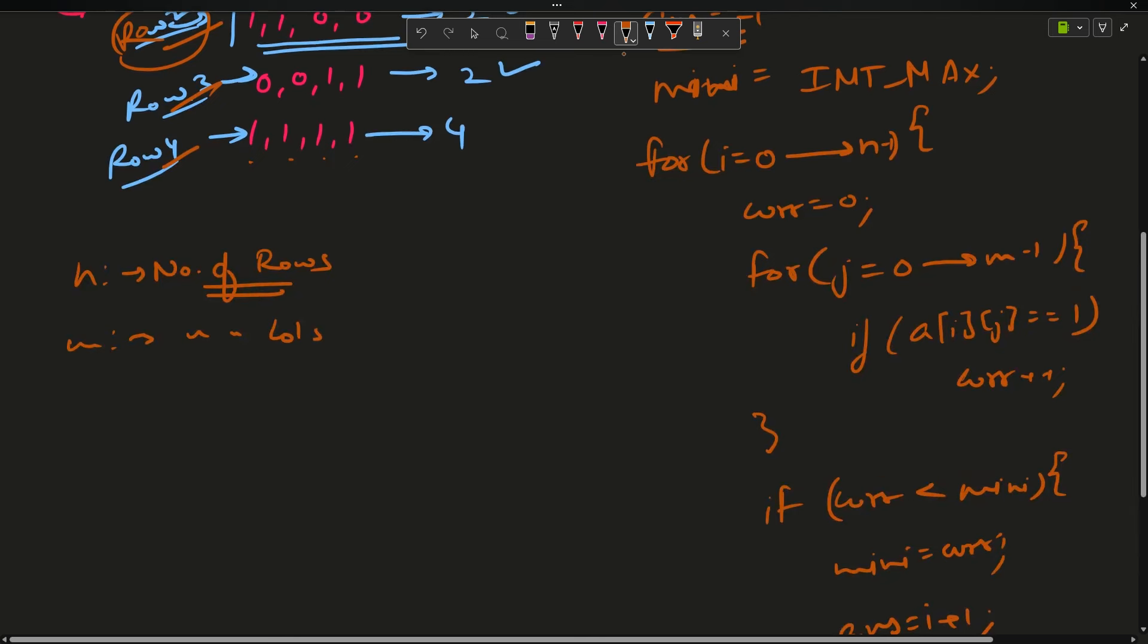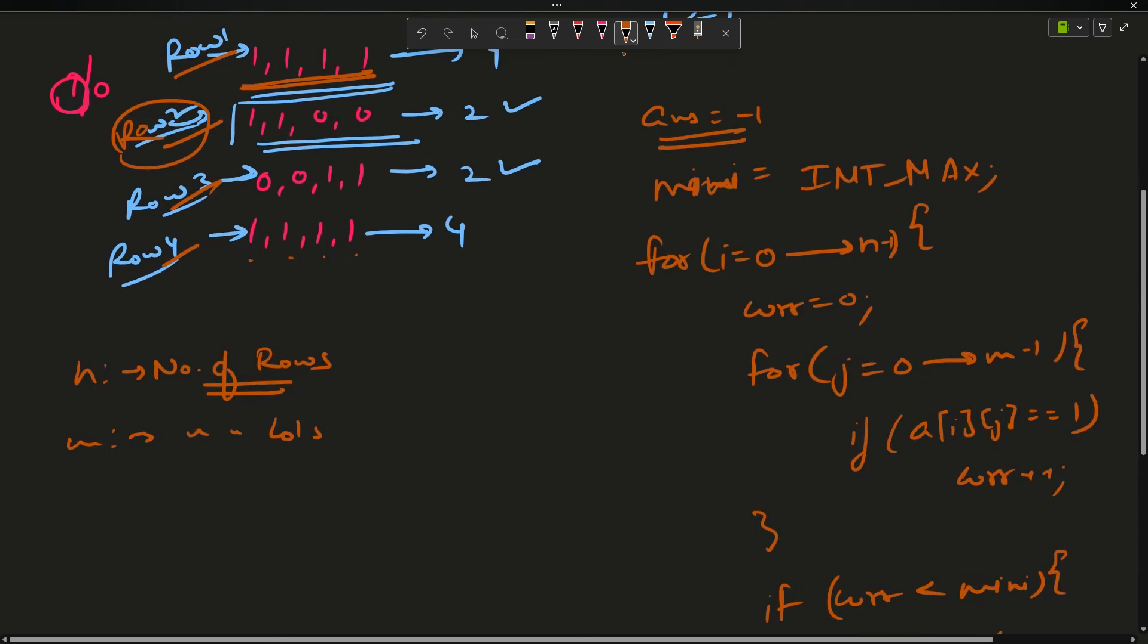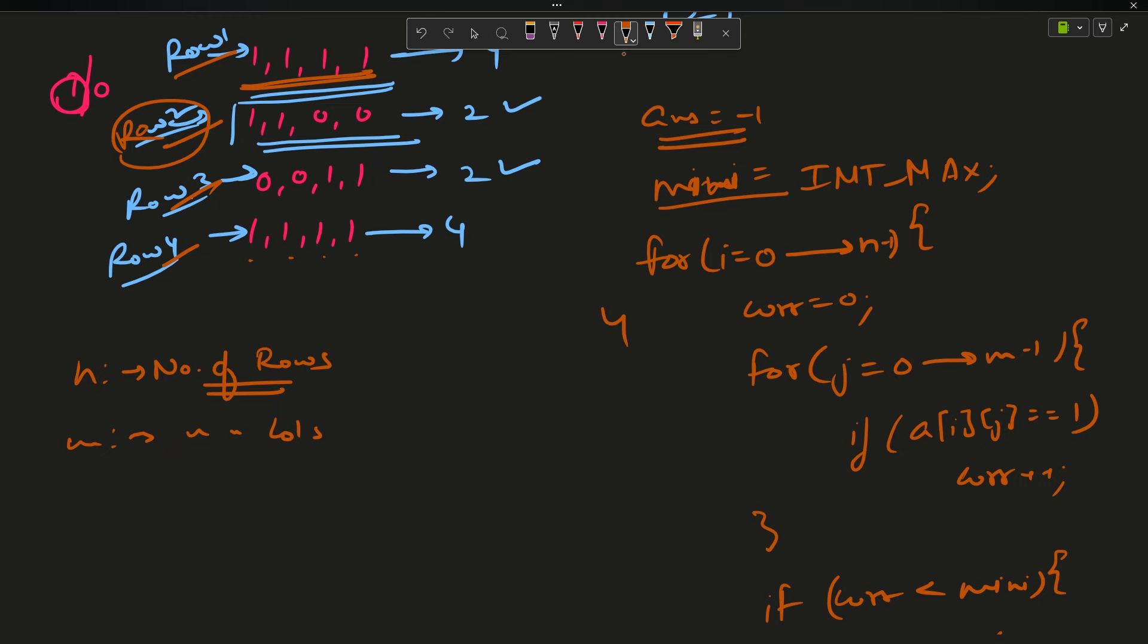After all of this, I will just return answer. This is my approach, my only approach. I initialize my mini with int max, which is a very large number. For the 0th row, my curve will contain 4. For the first row, 2. For the second row, 2. For the last row, 4. It will get updated and will not update in the later cases. It's time to move on to the code.